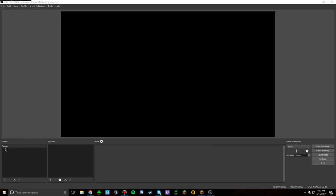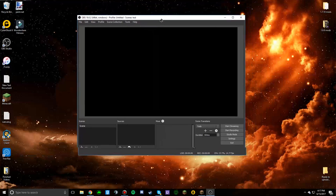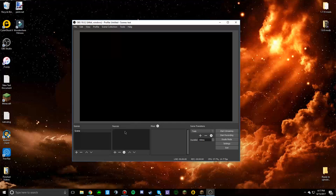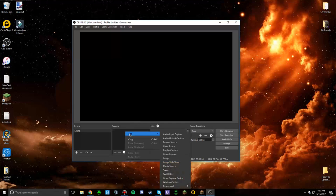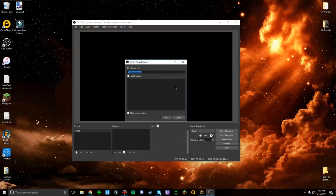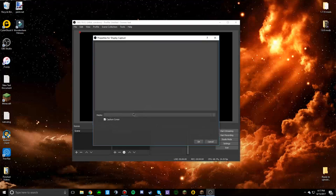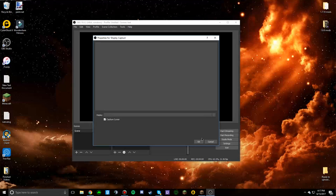Alright guys, so whenever I go into my OBS — because I finally got it working — and I do Add Display Capture and click OK, nothing pops up for display, like I can't use my monitor. If anybody knows how to help, just leave it down in the comment section, thanks.